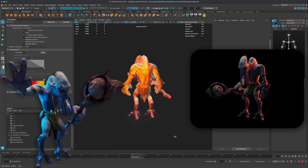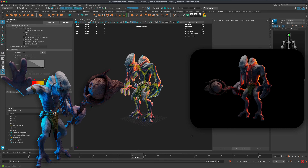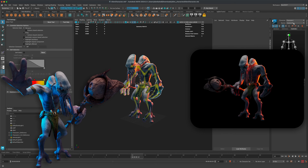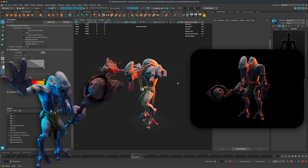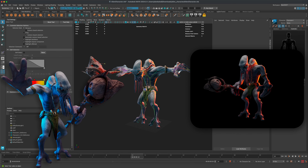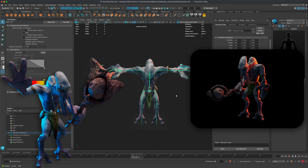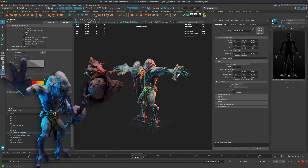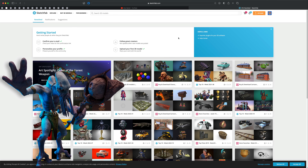Welcome to today's video. Let's do something a little different and fun. I'm going to grab a random character from Sketchfab, then rig and animate it. The goal is to see what technical hurdles you might run into if you want to purchase or download a character that's not rigged for your game, project, or short film.